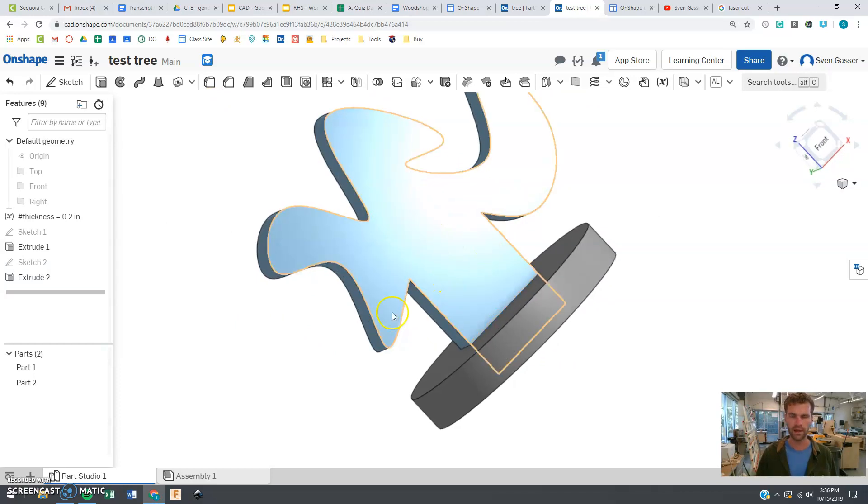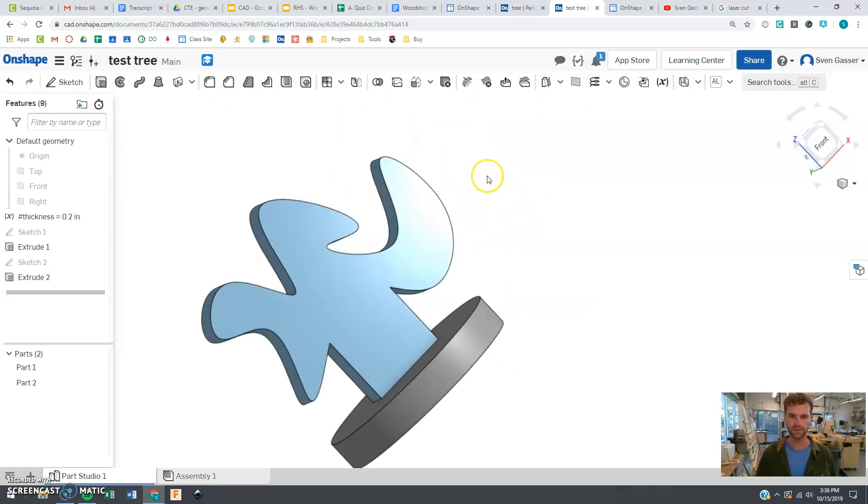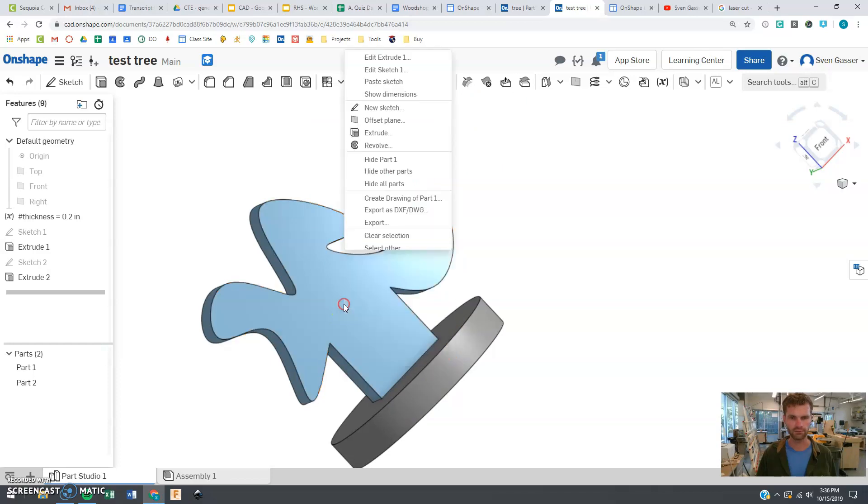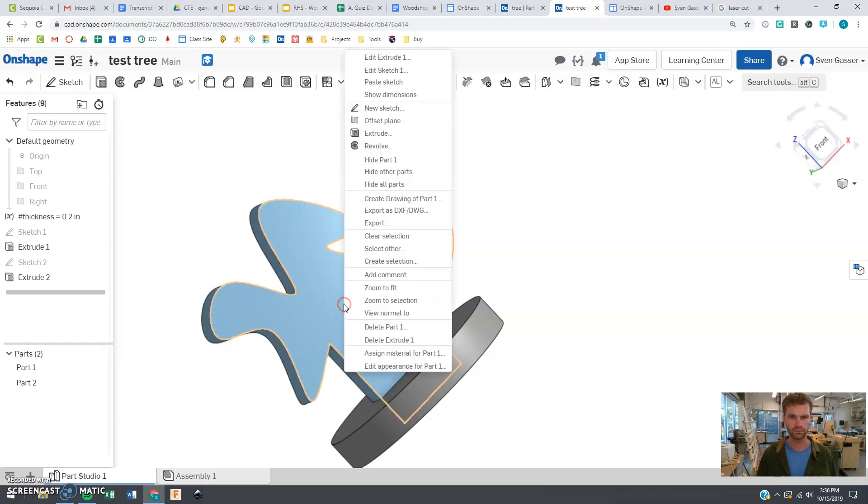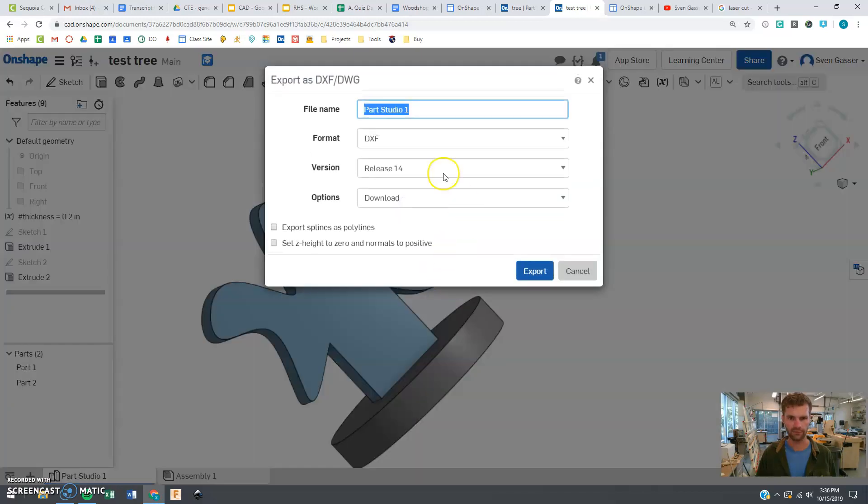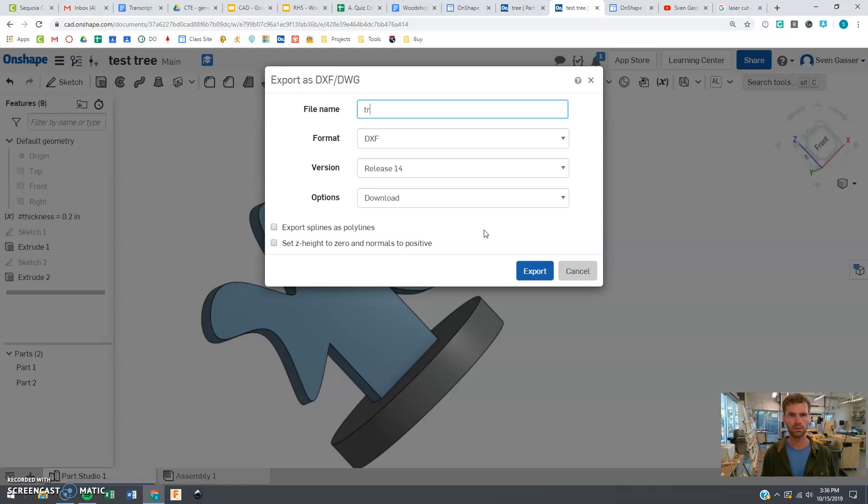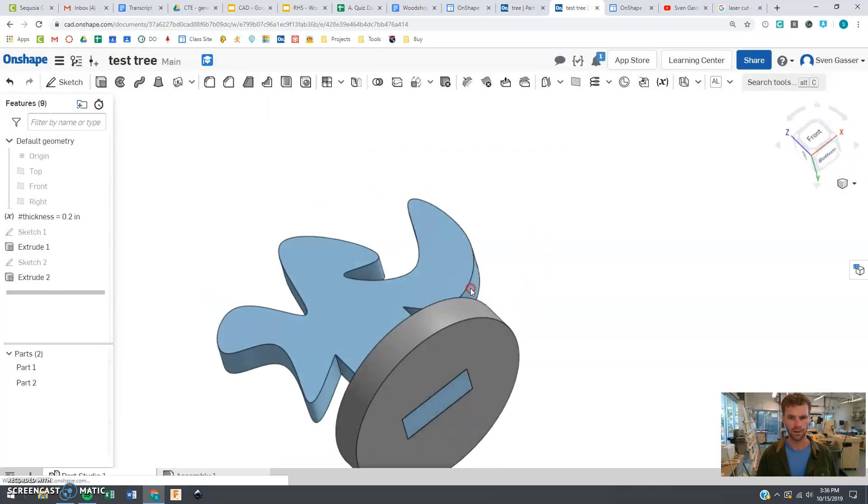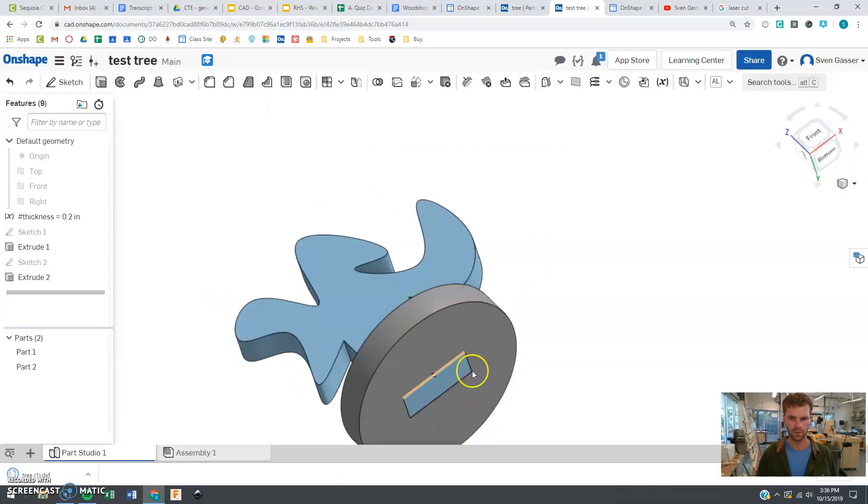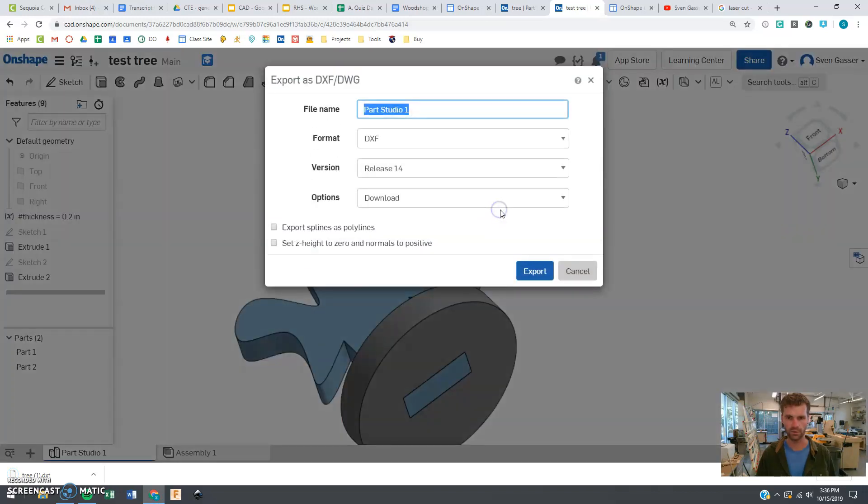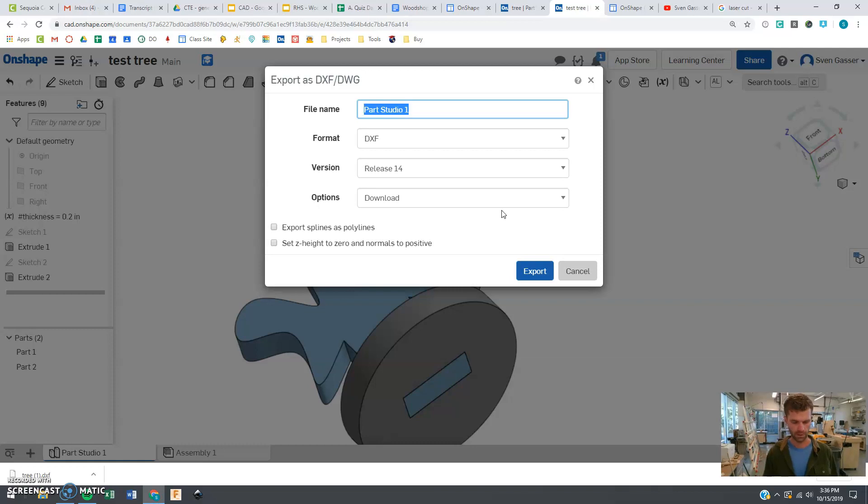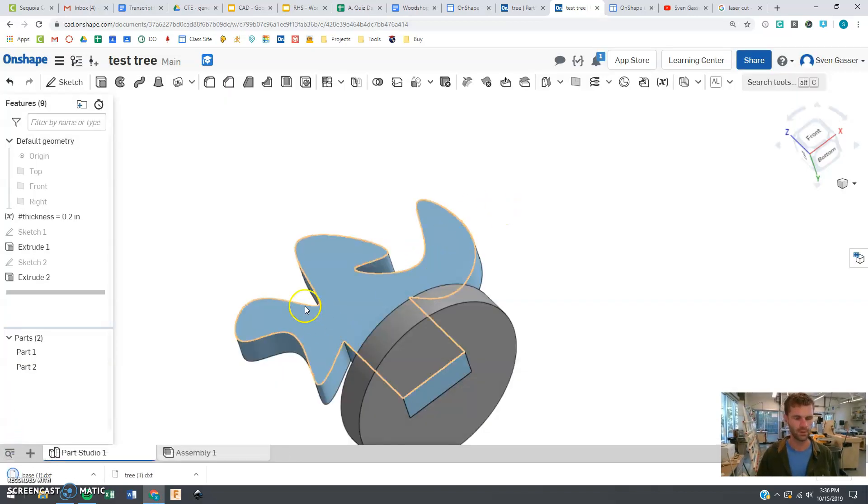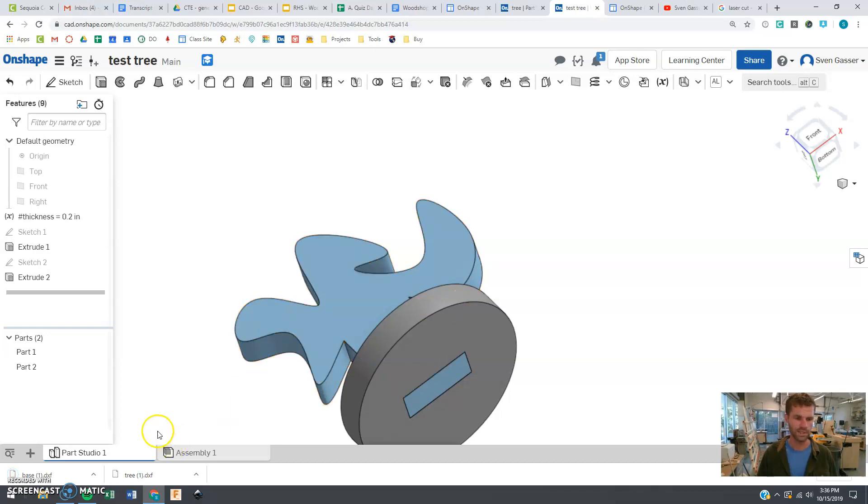Right now to export this, the cool thing is when you hover over it and it highlights it, you just right-click. Right-click, we say export as DXF. All right, and then we'll say tree and do that again for the base there, making sure you're highlighting the right stuff there. Export as DXF and we will say base. Now you have those two files, these are DXF files.